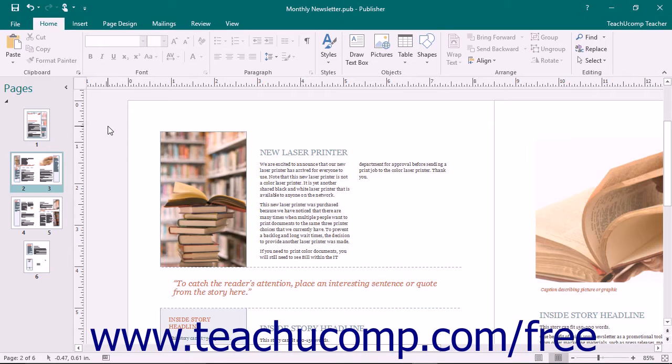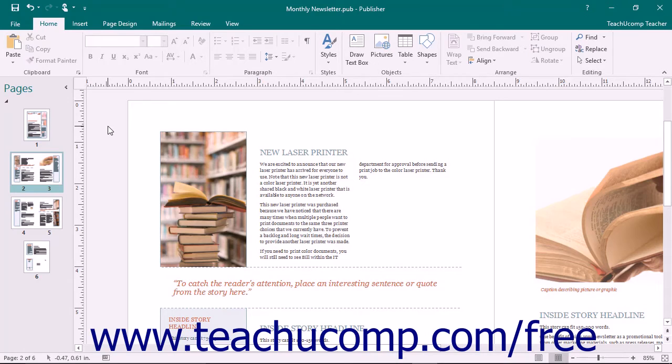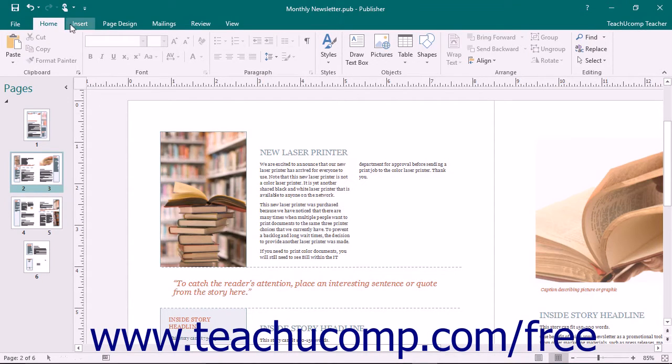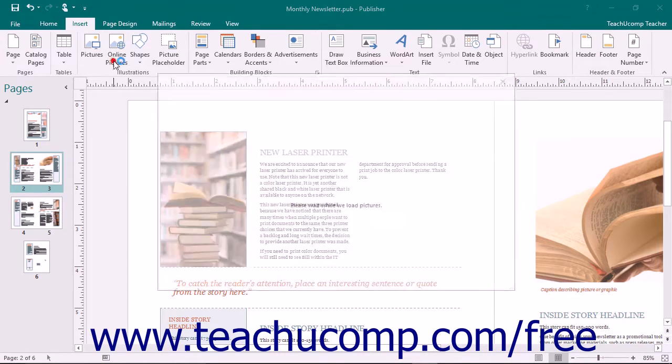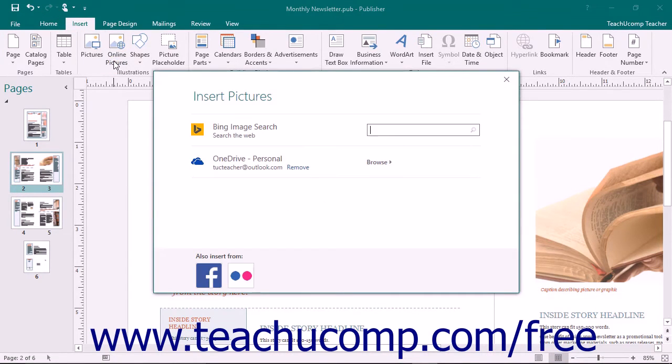Publisher allows you to search online for a picture using Bing Image Search or choose a picture from your OneDrive, Facebook, or Flickr accounts. To insert an image from an online resource, click the Insert tab within the ribbon and then click the Online Pictures button in the Illustrations button group to display the Insert Pictures window.